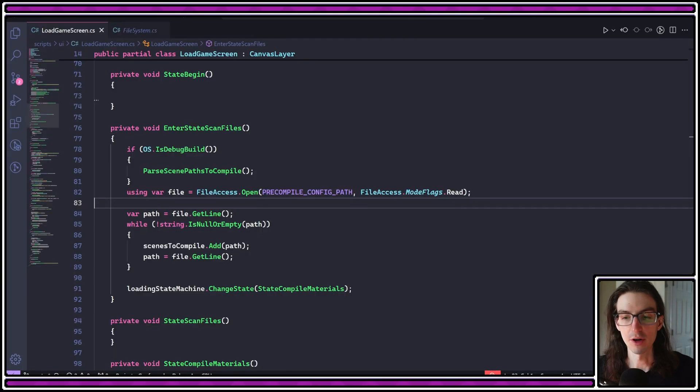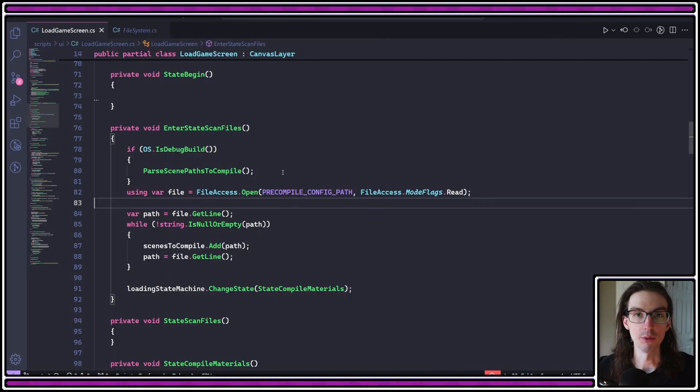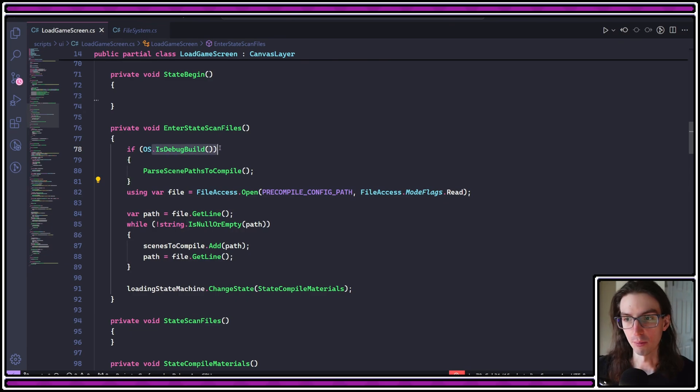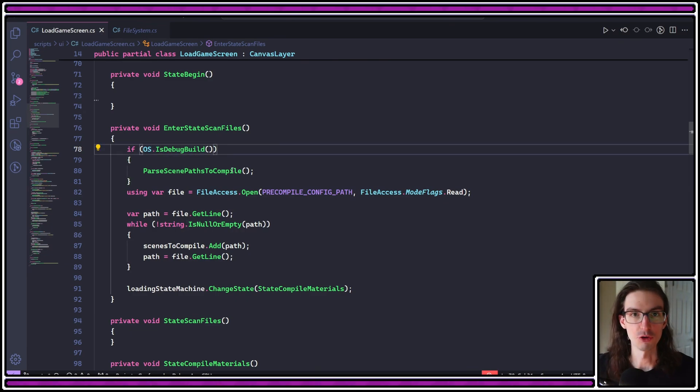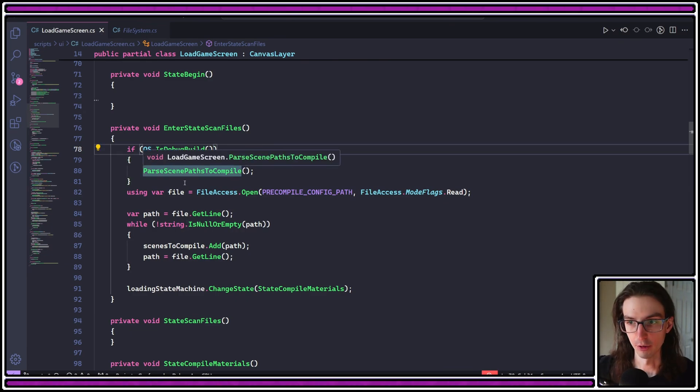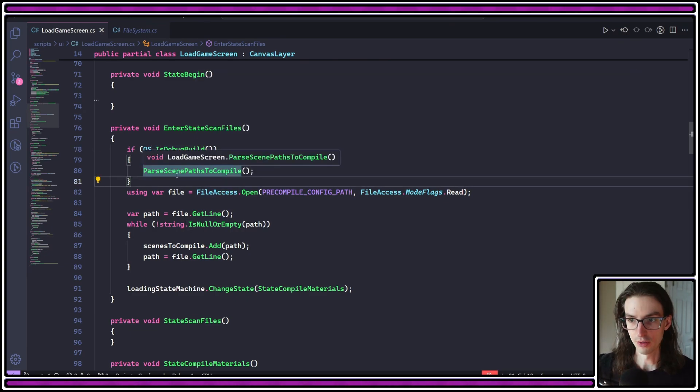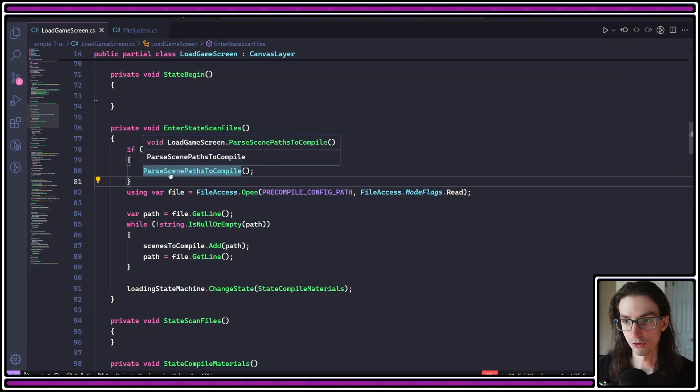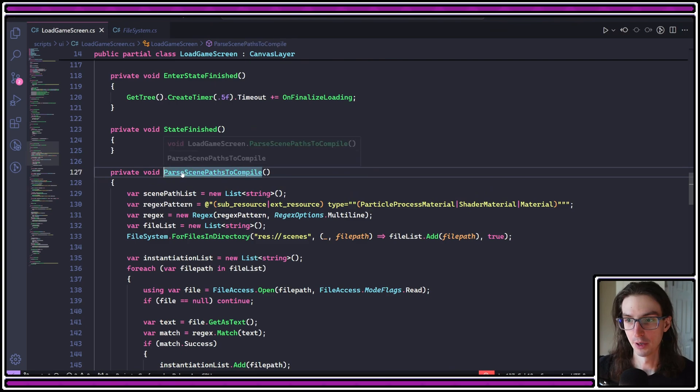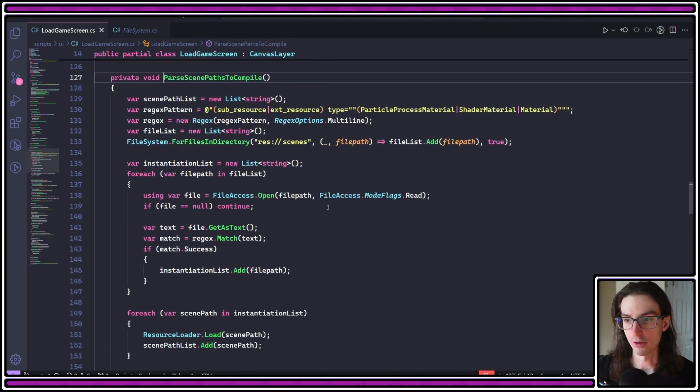That's the very high level approach. And with that in mind, we can step through exactly how that's looking. So first, if I'm in debug mode, meaning I'm just running it from the editor, for instance, I call this method parse scene paths to compile. If I step into this, what is this doing? What I'm doing here is I am recursively iterating over all of the scenes in my entire project.